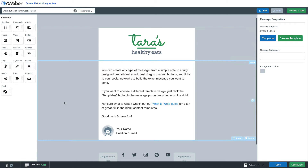When creating your emails or landing pages in Aweber, you can wrap text around your images really easily.